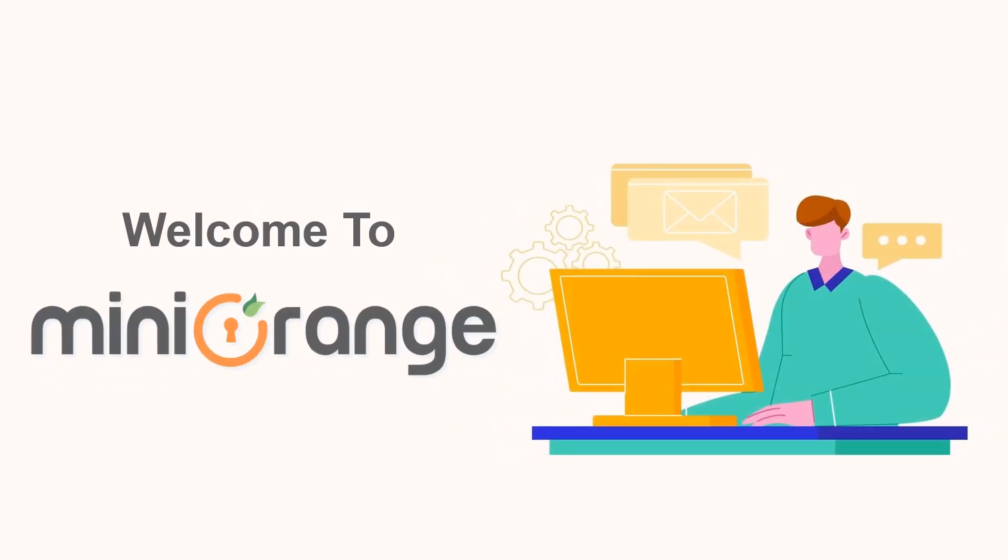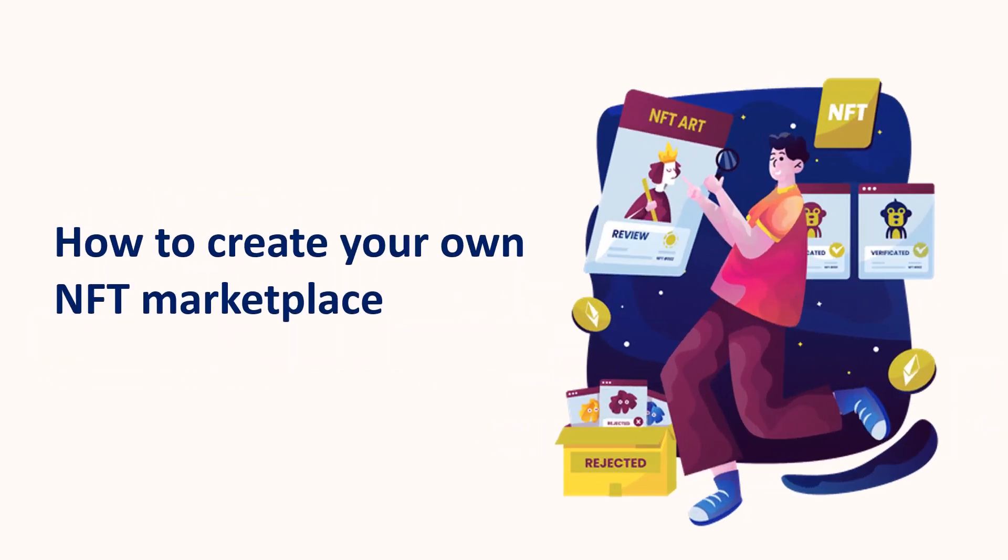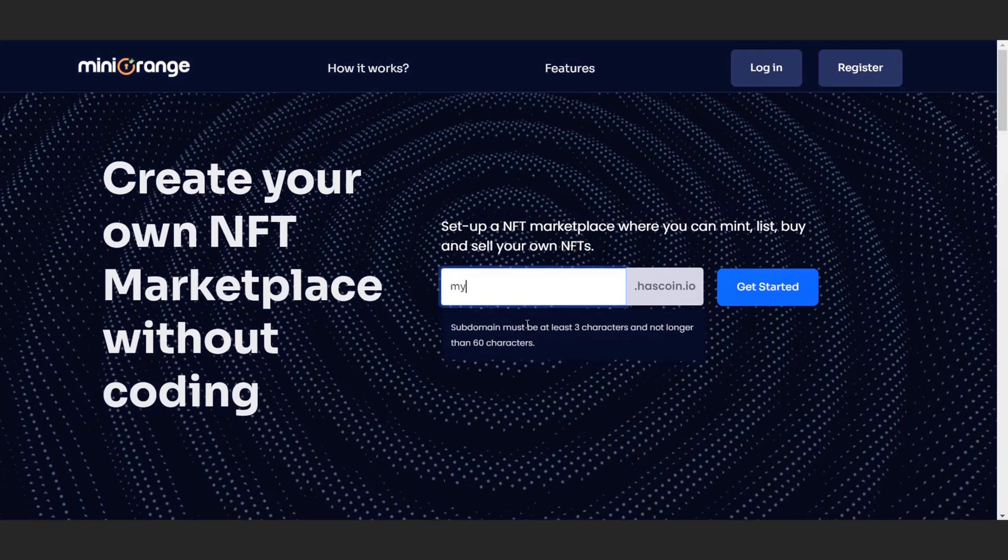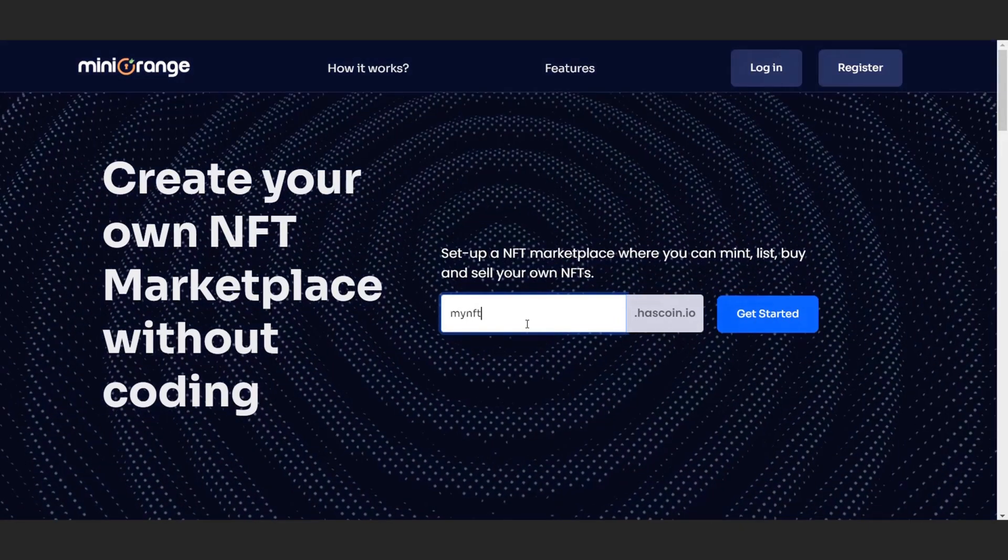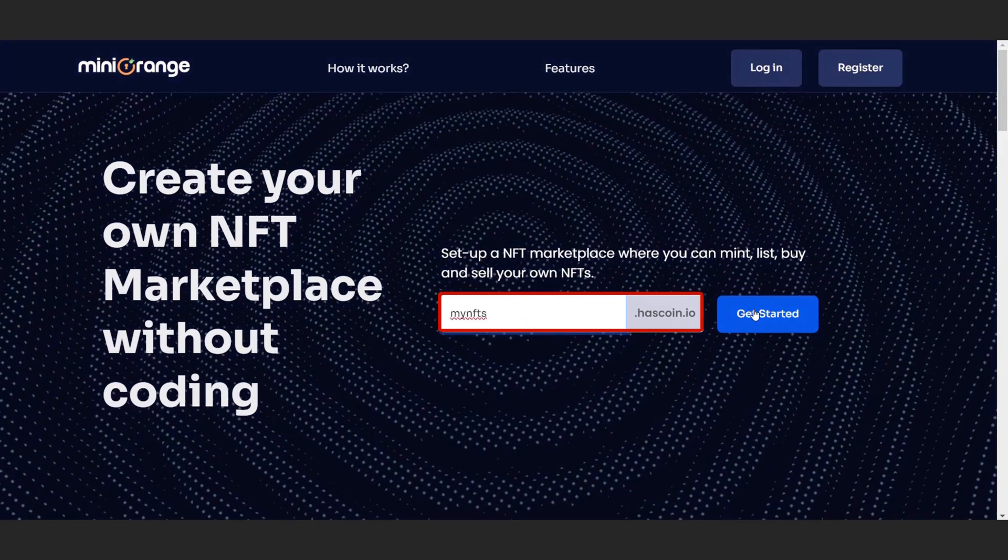Hello and welcome to Mini Orange. In this video we will see how to create your own NFT marketplace easily. So let's start. First, enter your subdomain where you want your marketplace to be hosted.